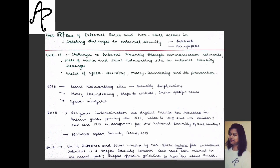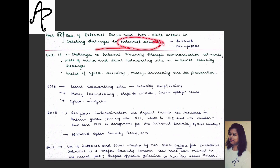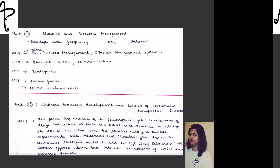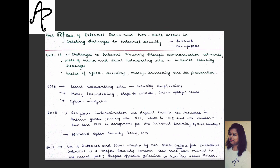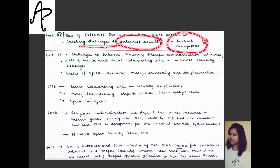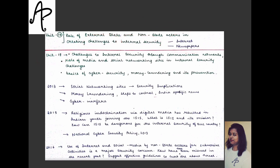Unit 17 on the role of external state and non-state actors in creating challenges to internal security: first you understand the basic definitions — what are external state actors and non-state actors — then you examine their role in creating internal security challenges. This will always be current-affairs-related because any static content on its own has no standalone meaning here; you must reference current challenges.